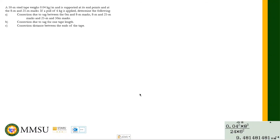Let's try this problem: A 50-meter steel tape weighs 0.04 kilogram per meter and is supported at its endpoints and at the 8-meter and 25-meter marks. If a pull of 6 kilograms is applied, determine: (a) correction due to sag between 0–8, 8–25, and 25–50 marks; (b) correction due to sag for one tape length; and (c) corrected distance between the ends of the tape.